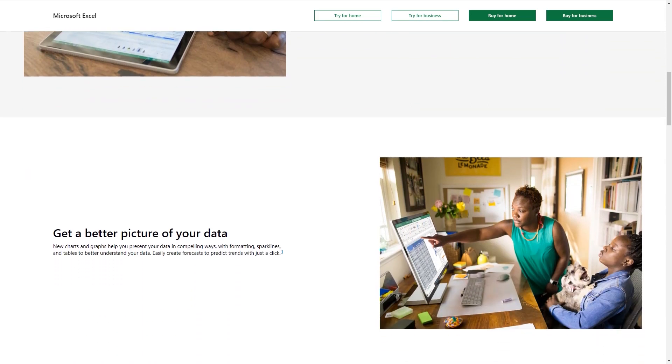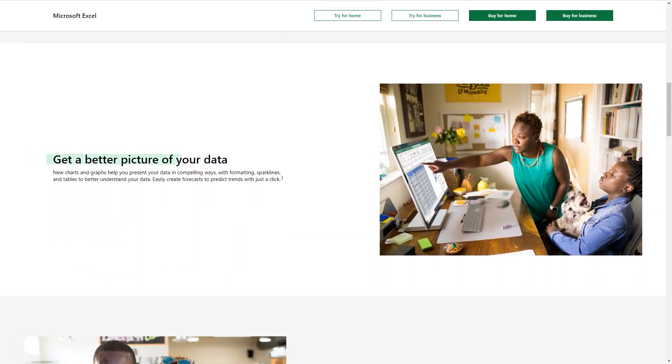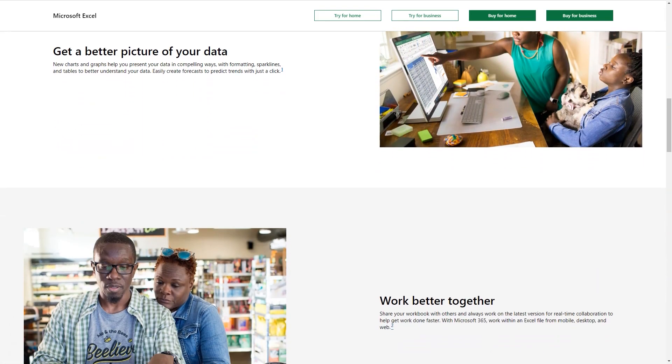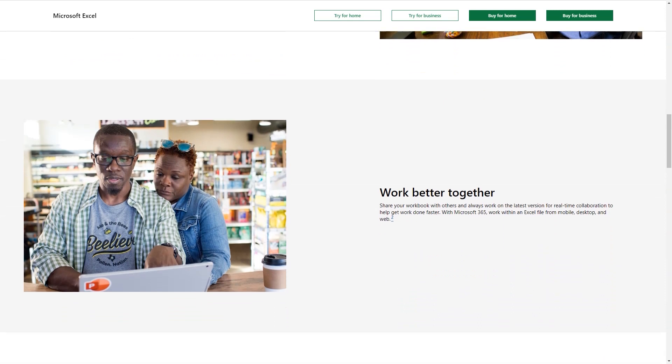The ability to work at the same time in one document as other colleagues with full visibility of their edits is a huge win.